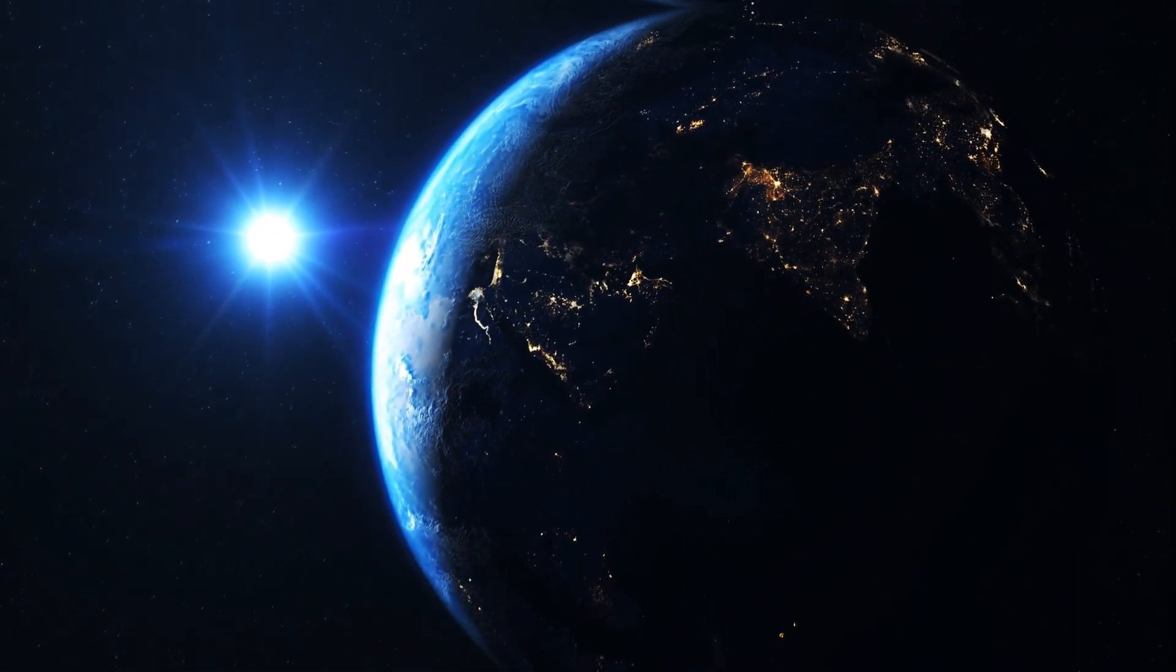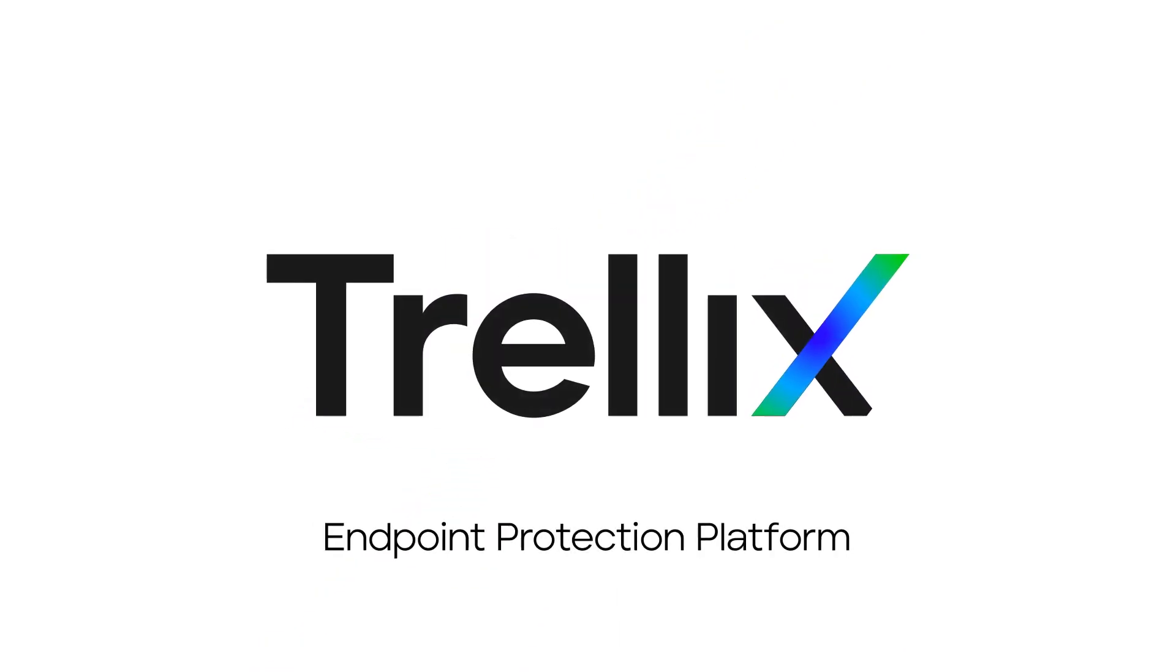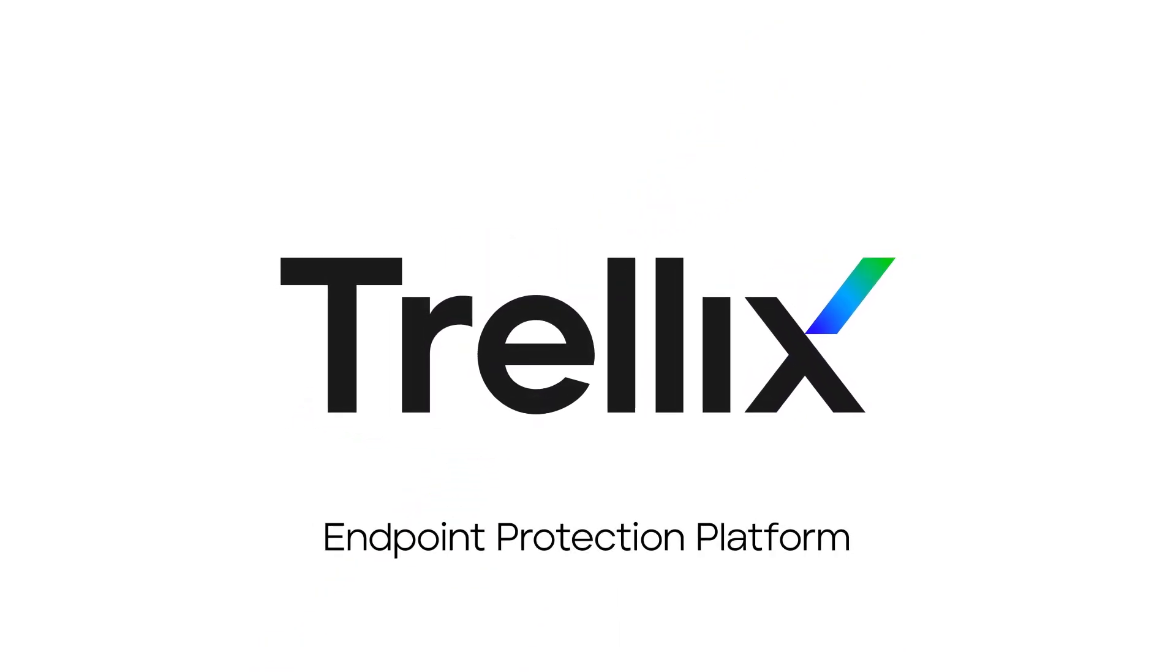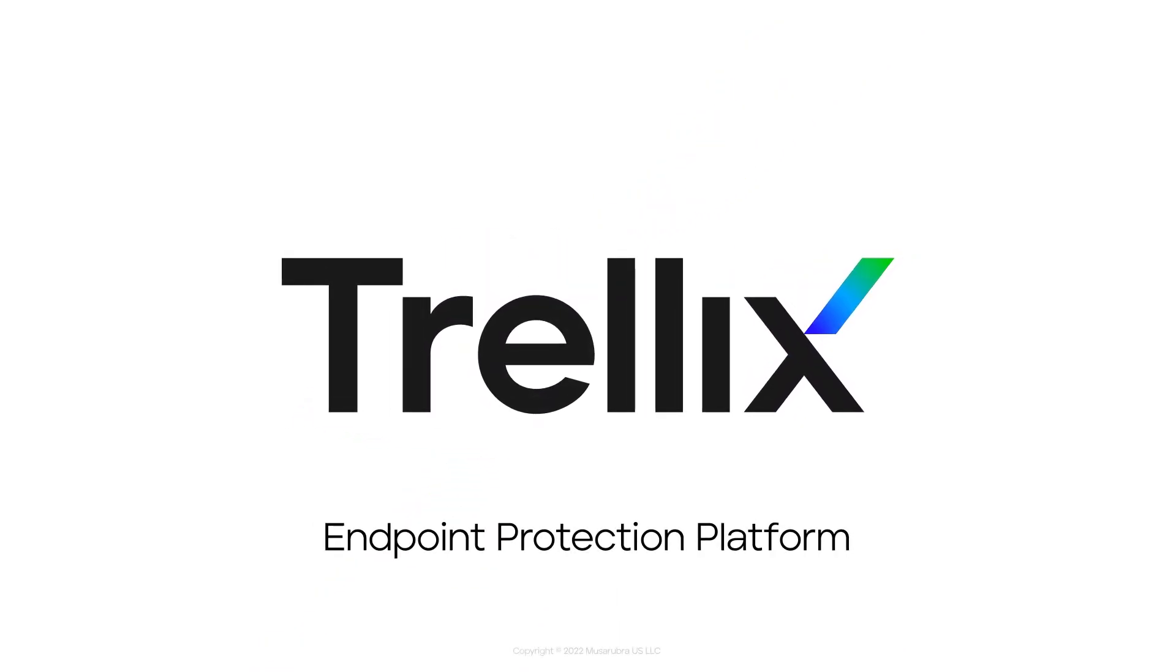Start building a better protected future today with the Trellix endpoint protection platform.